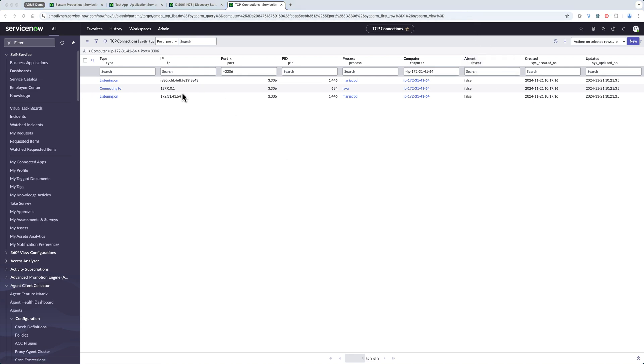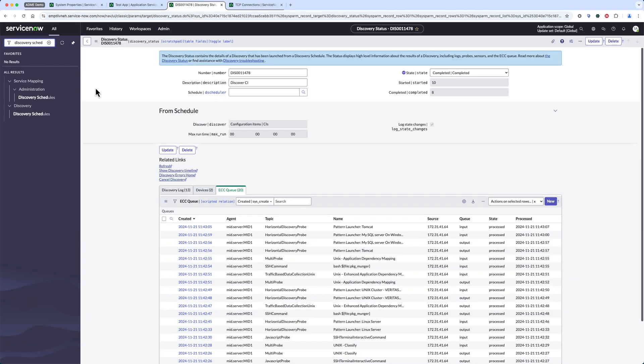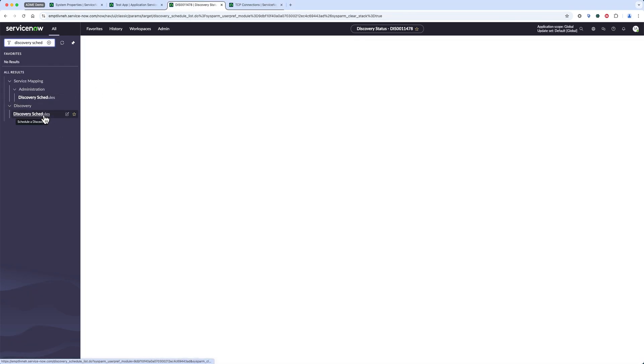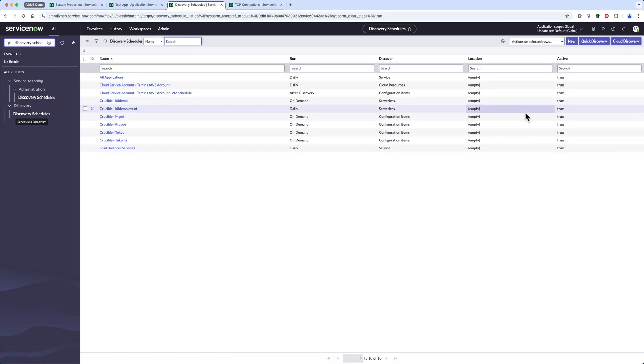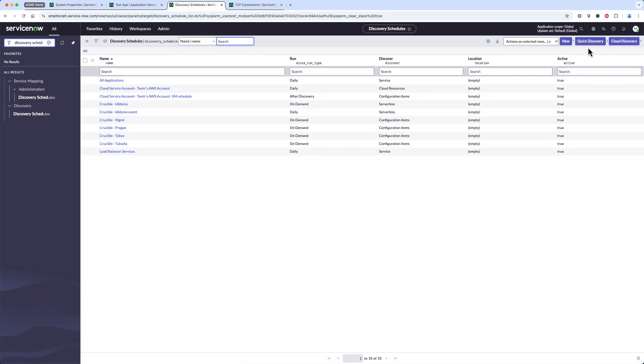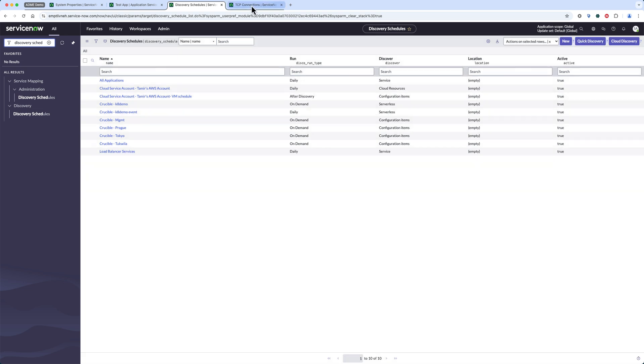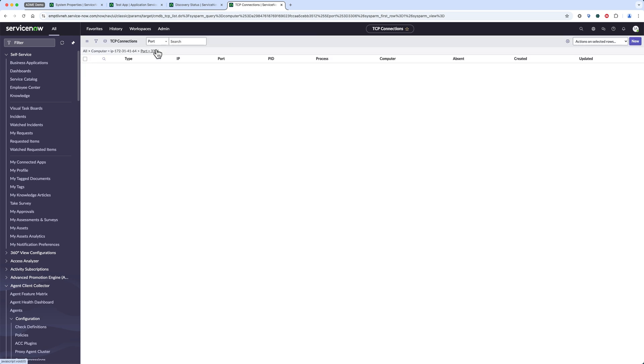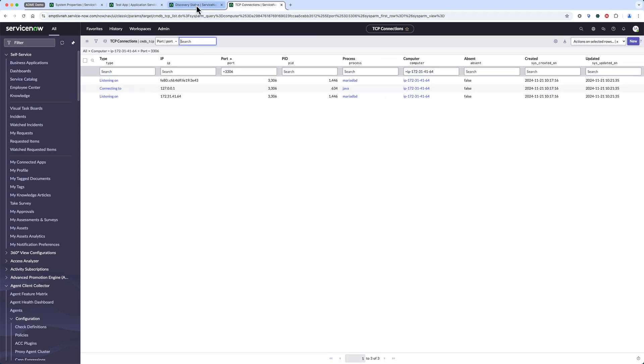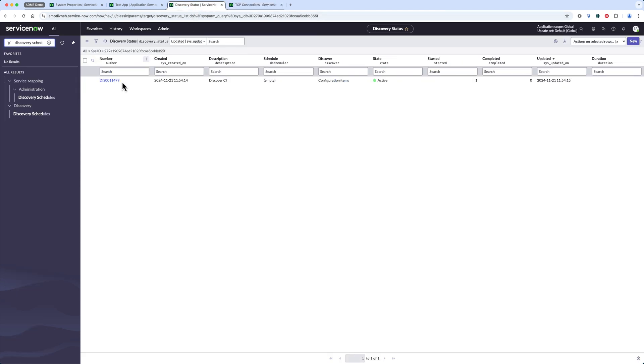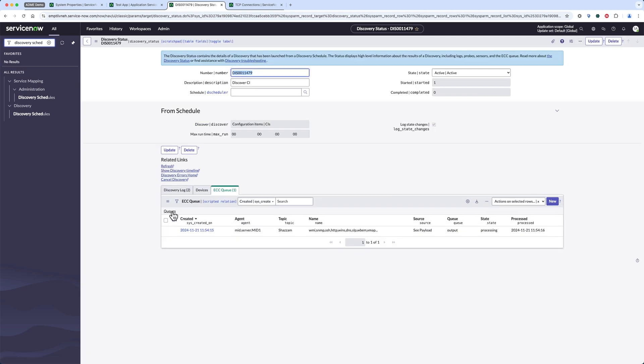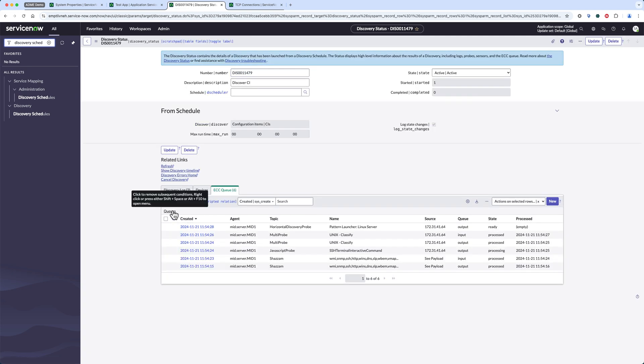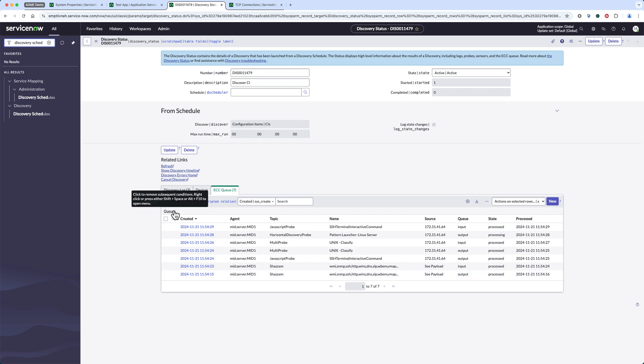All right, so I let the process and connection script run for a while and now I'm gonna go back to my discovery and run another quick discovery on my host. Right now I still don't have that additional connection and hopefully by now the script has collected that additional intermittent connection.